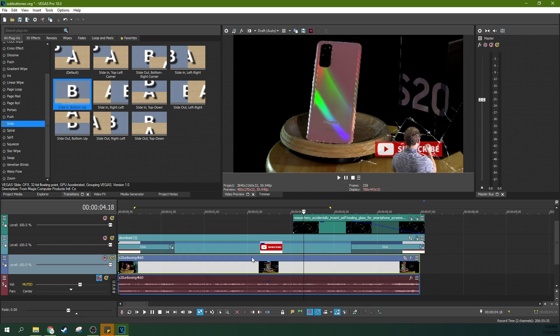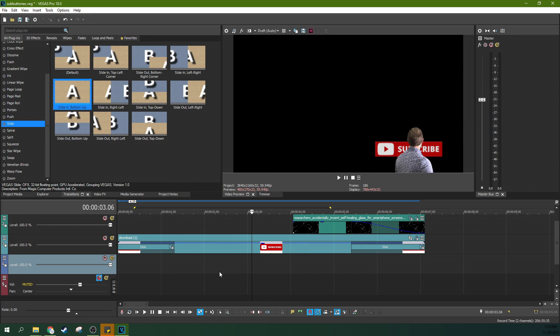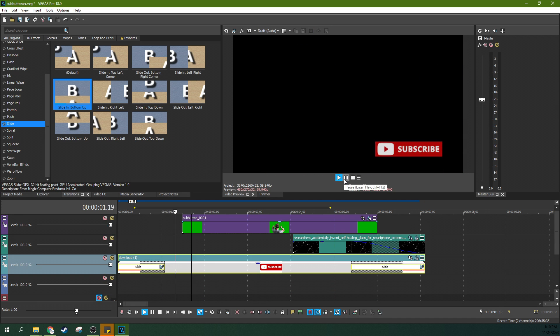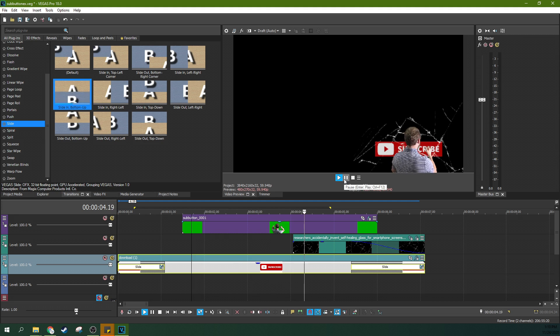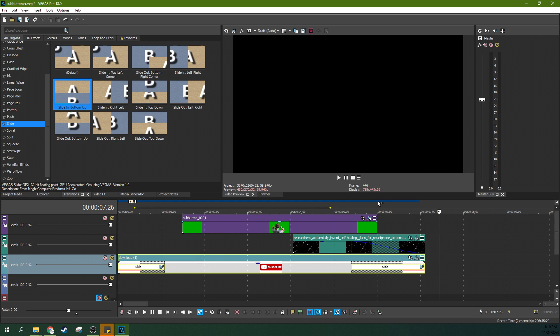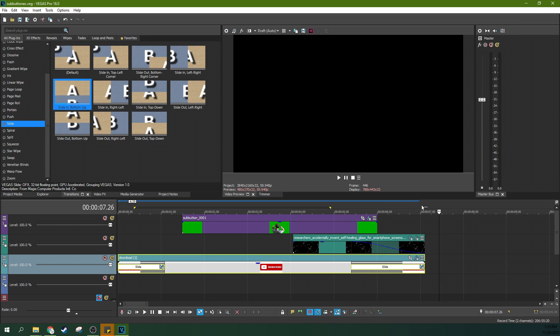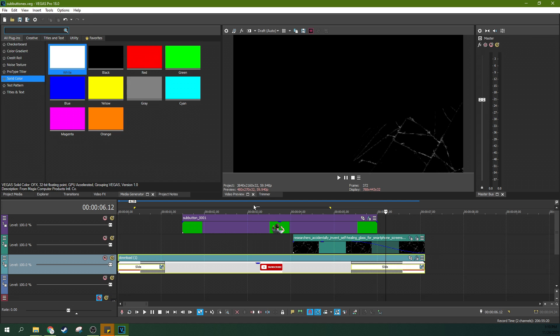So what we're going to do is we're going to actually delete this video underneath it. Oh, that's what I thought was going to happen. So, okay. So the next thing I'm going to do is now that I've deleted that video, I'm actually going to go to media generators. I'm going to go to solid color and green.